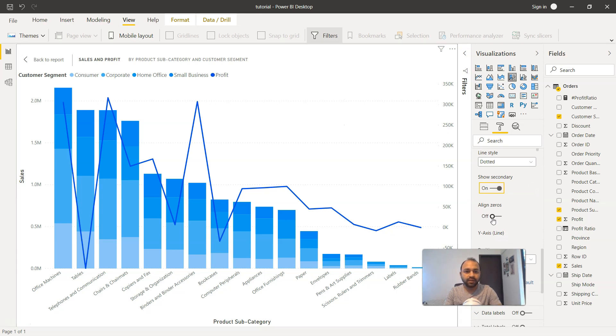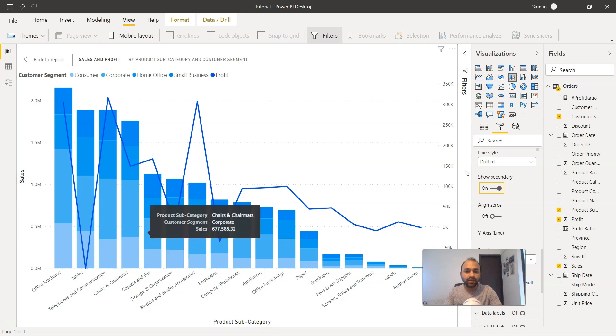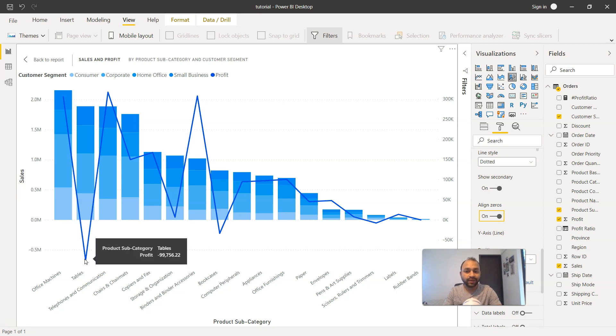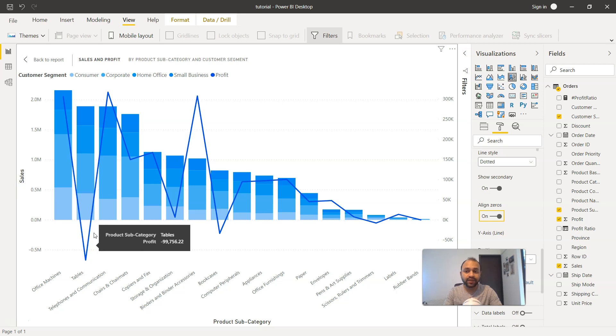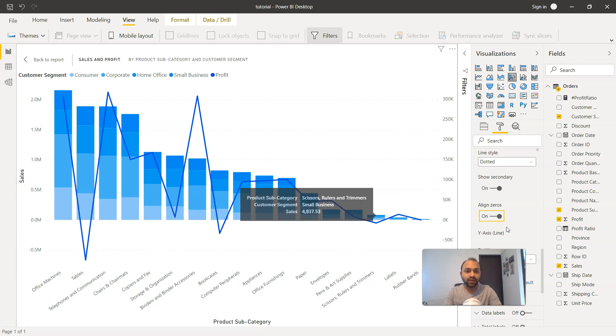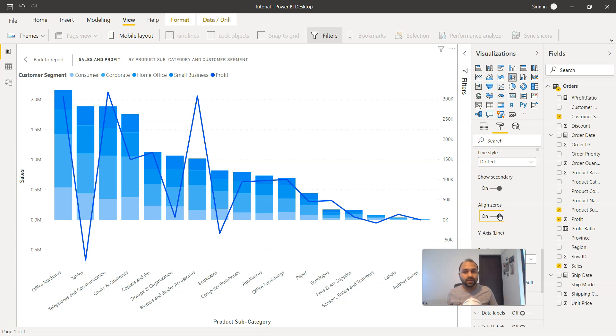And do you want to align the zeros? So right now the value is finishing at zero. Once you click on align zeros, it shows much better information because in this category you are making losses. Earlier it was not revealing because it was ending at zero. But as you enable the align zeros, it enables this information which is much better to spark the conversation about what's really going on.